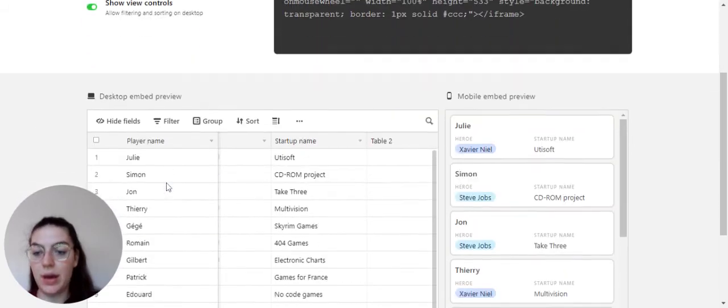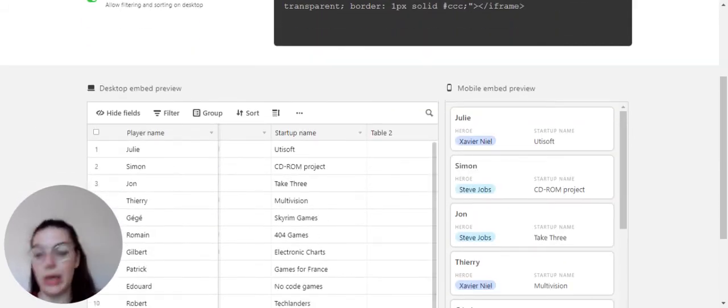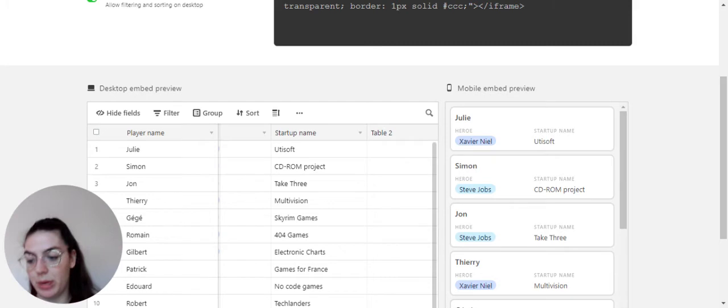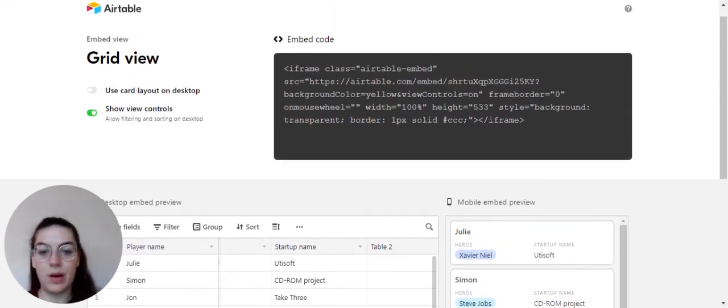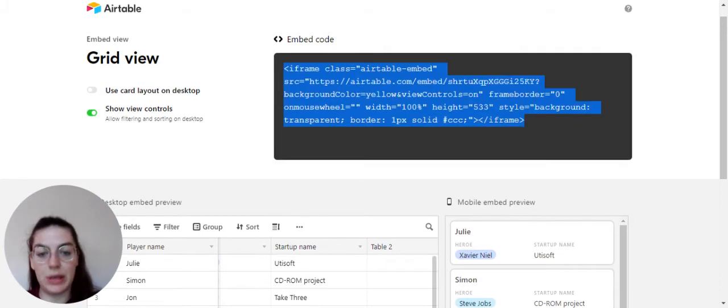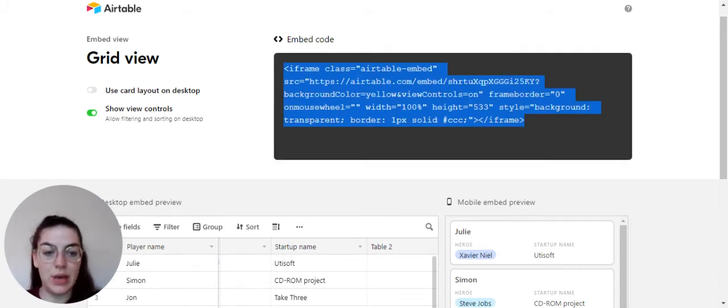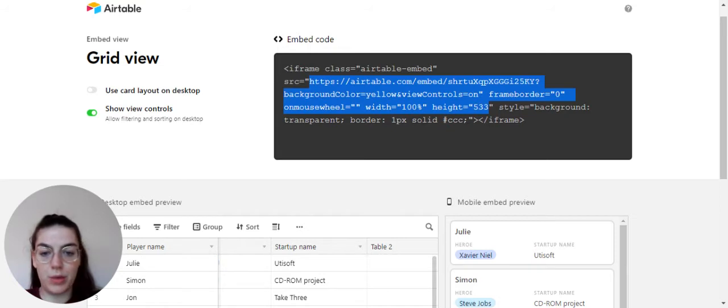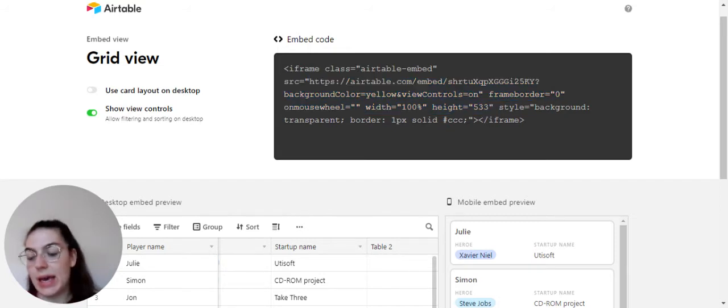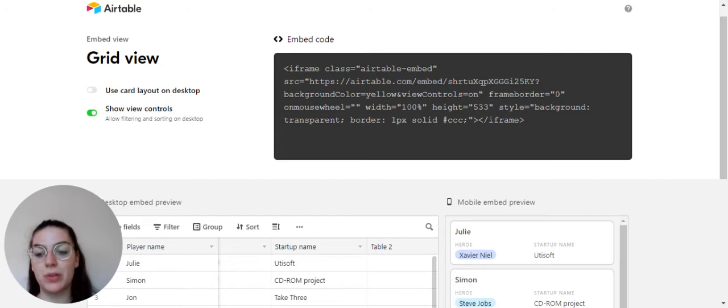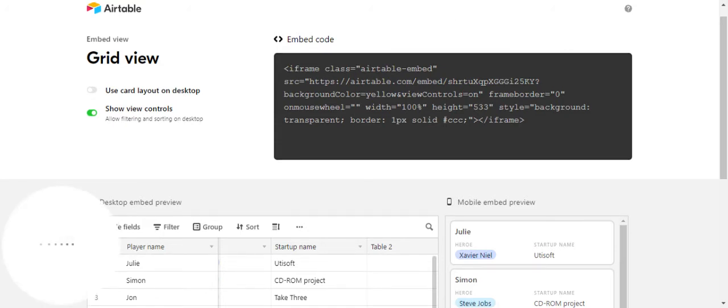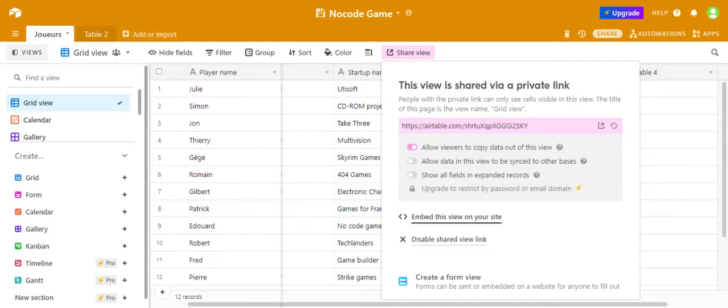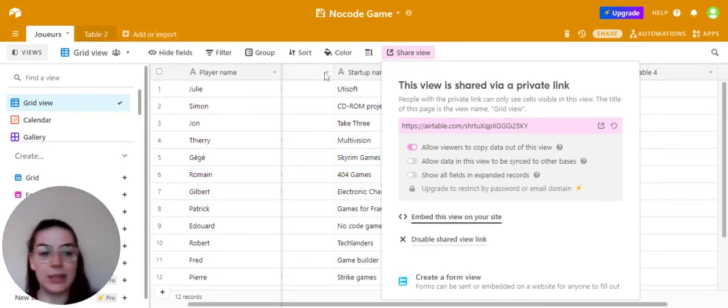You'll see either a desktop preview or a mobile preview and you also have on the top here the possibility to copy the embedded URL that you have between the brackets and then to copy it in a web page of your Celestri experience. We can now go back to our table.